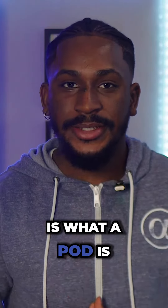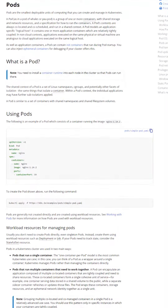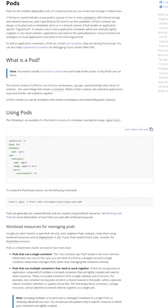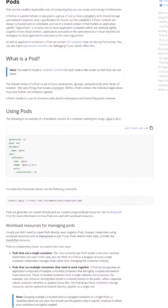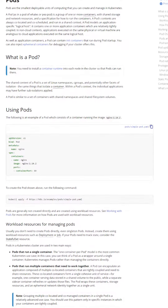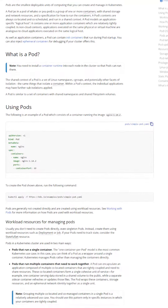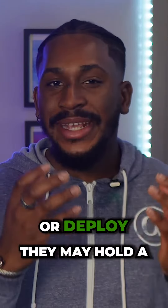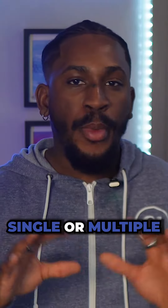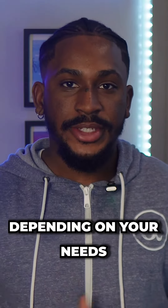The next thing you should know about is what a pod is. These are the smallest and most basic units within the Kubernetes object model that you can create or deploy. They may hold a single or multiple containers dependent on your needs.